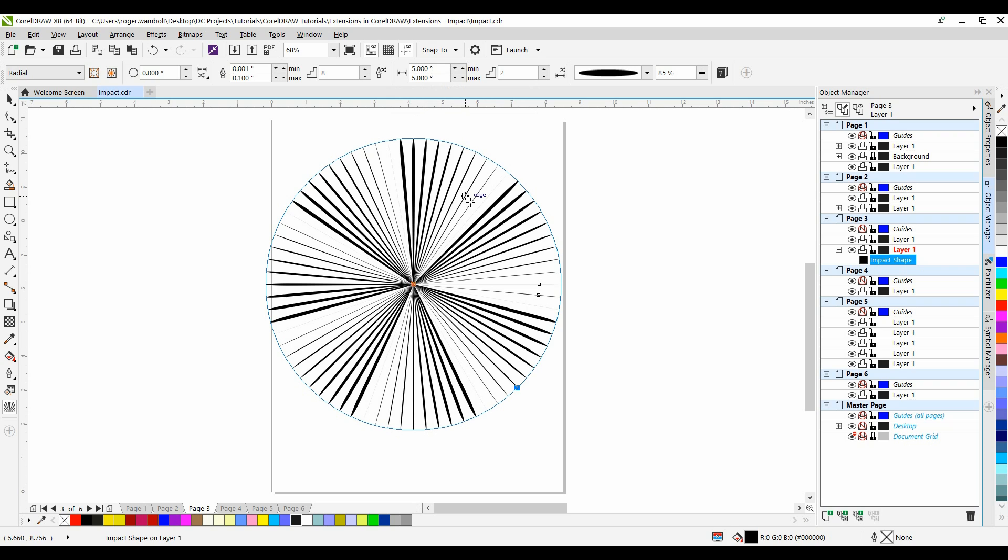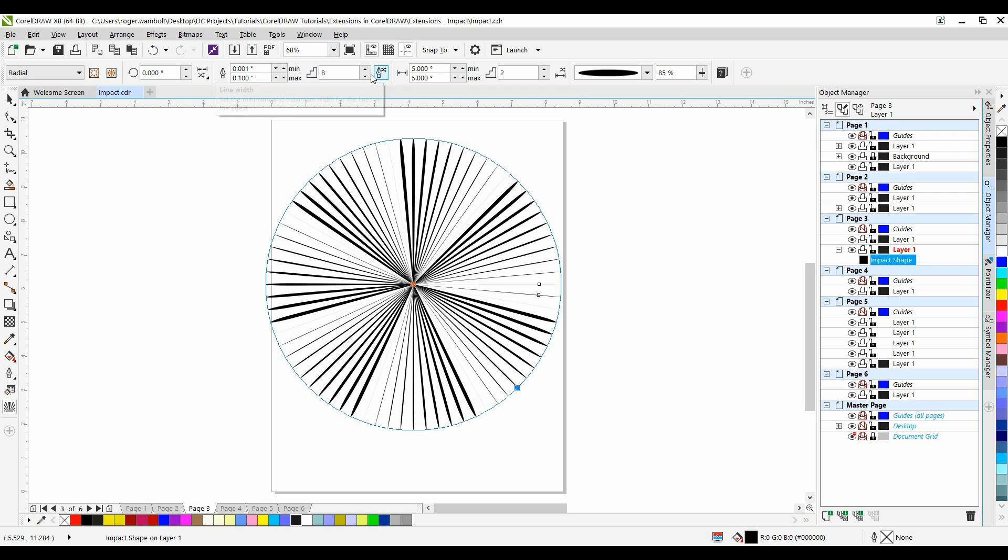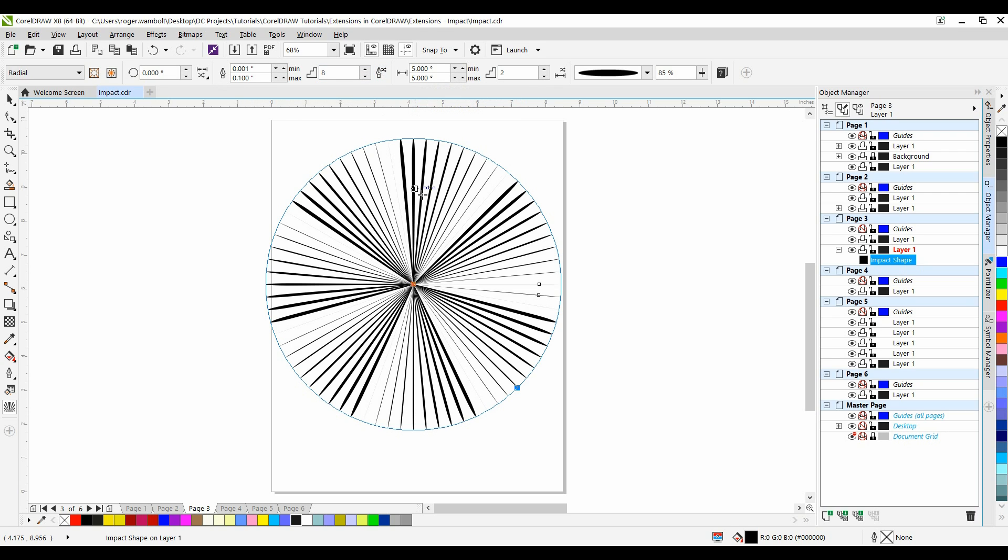And now that I have that set to 8, you'll notice that each set has 8 steps within it, and they are varying from .001 to .1. This allows me to randomize the order of the width. I'll leave that as it is.